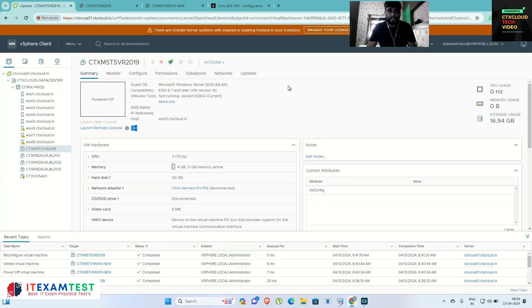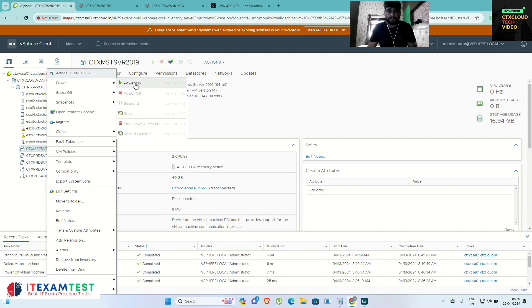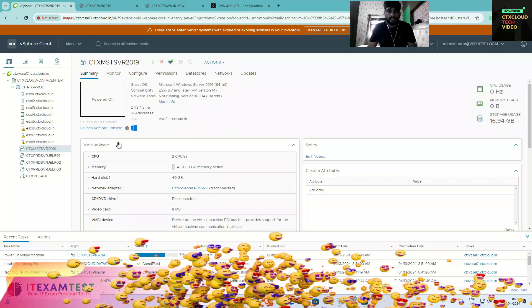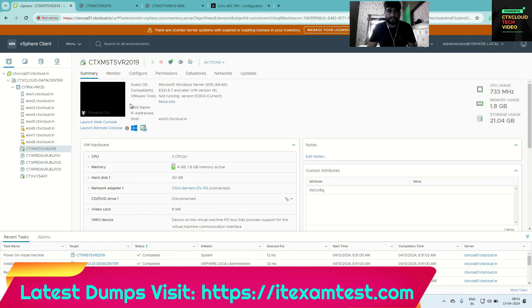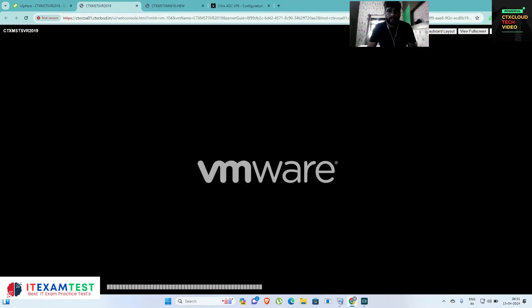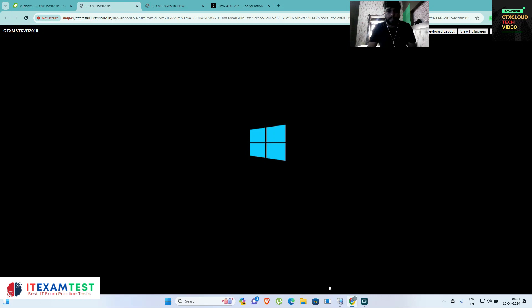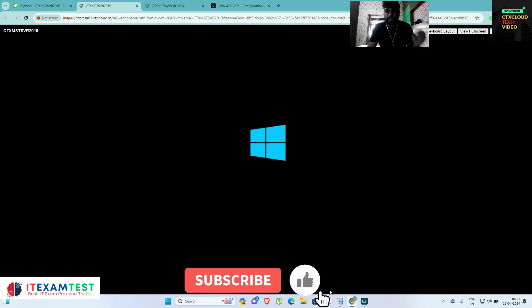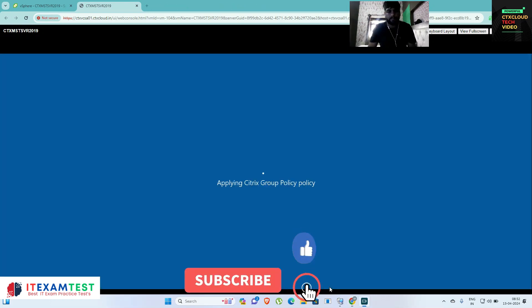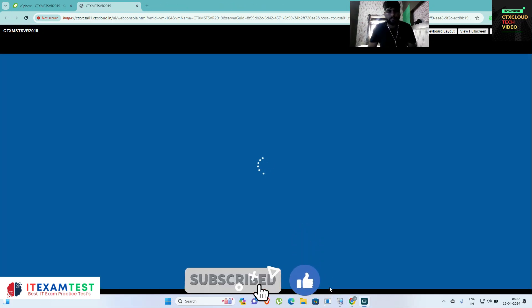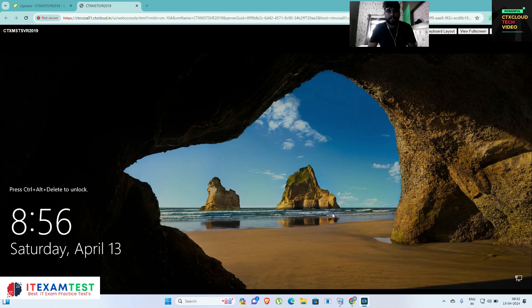This is my vCenter. Let me power on my master image — this is my Windows 2019 master image. I have powered on this image. Just wait for one or two minutes so that it can be powered on, and after that we are going to install the WEM agent into this master image. My master image has been powered on.